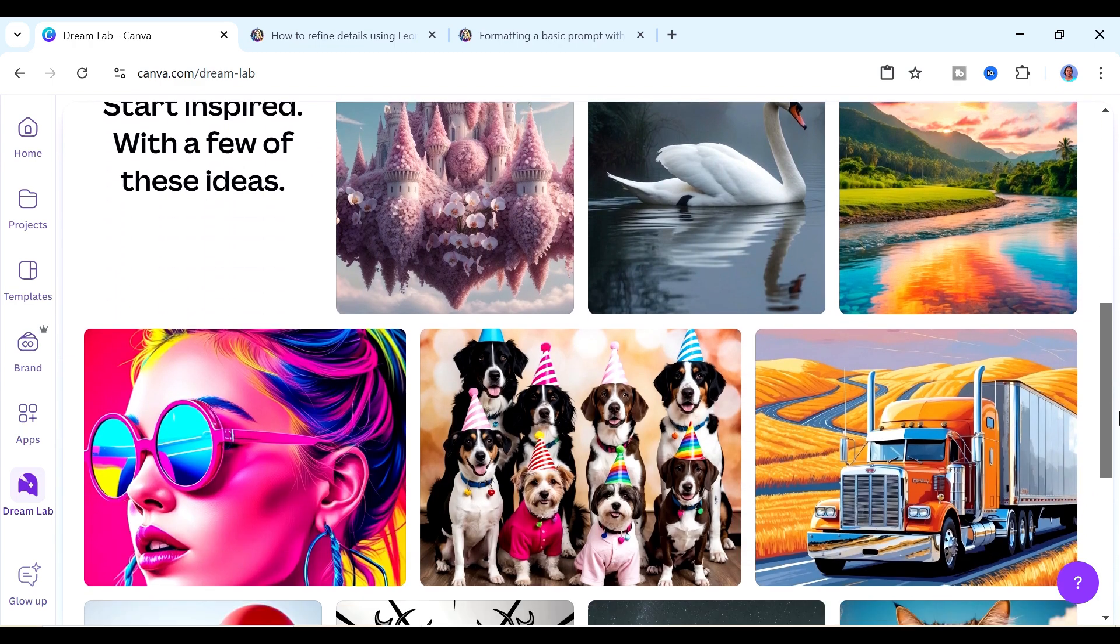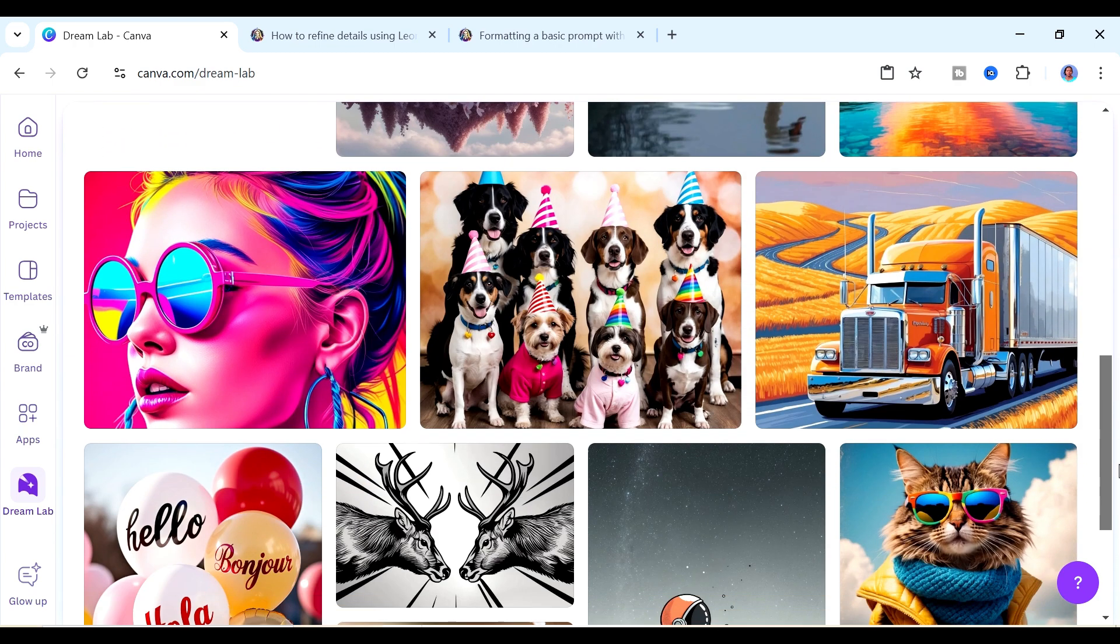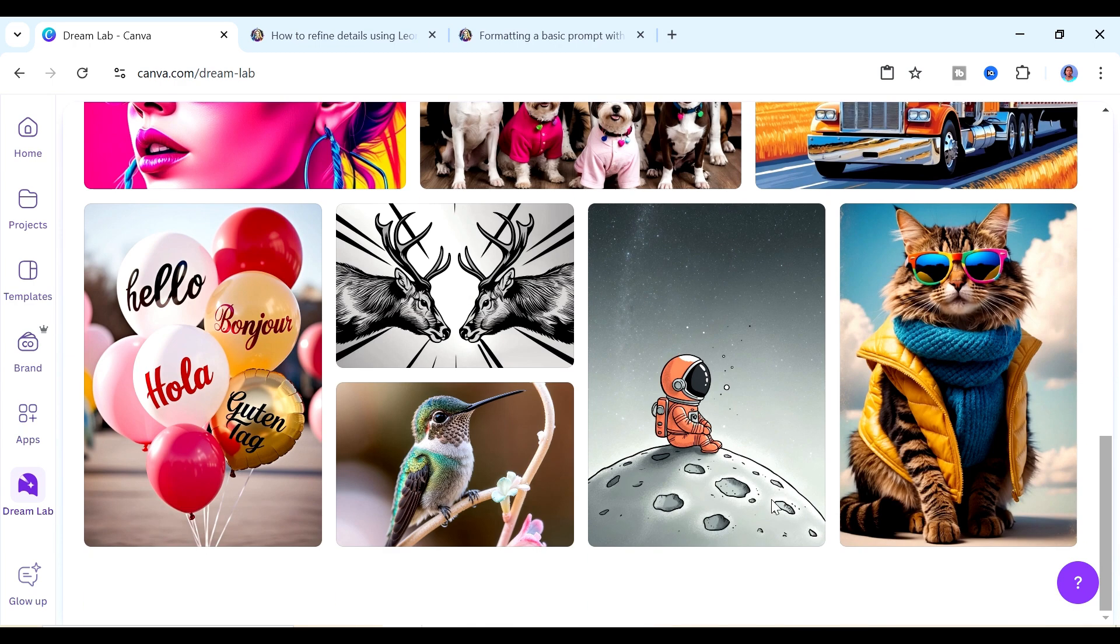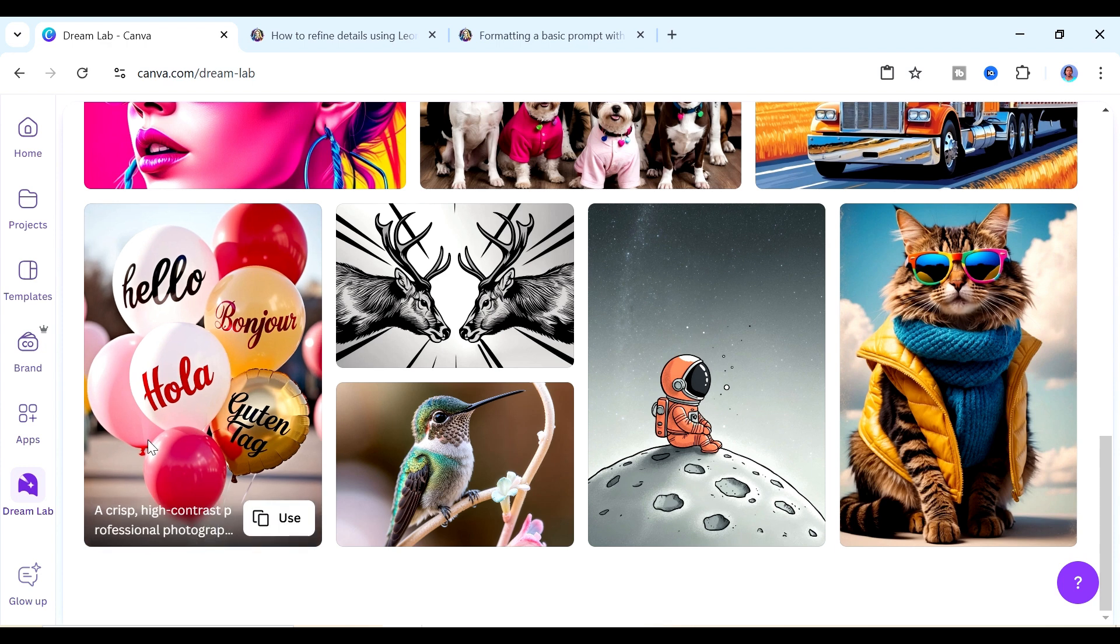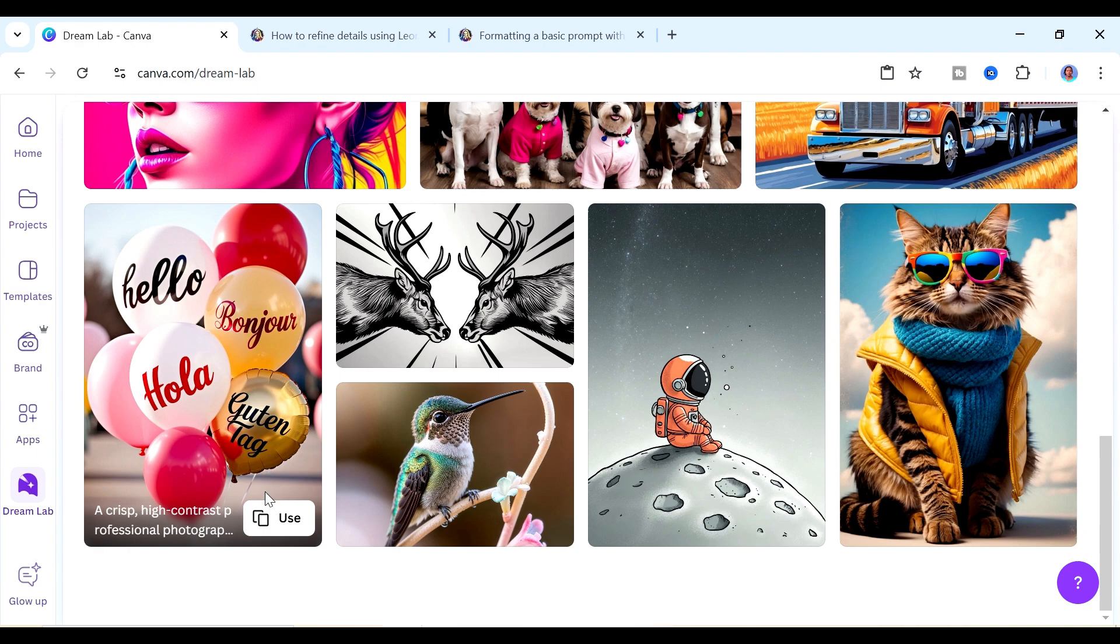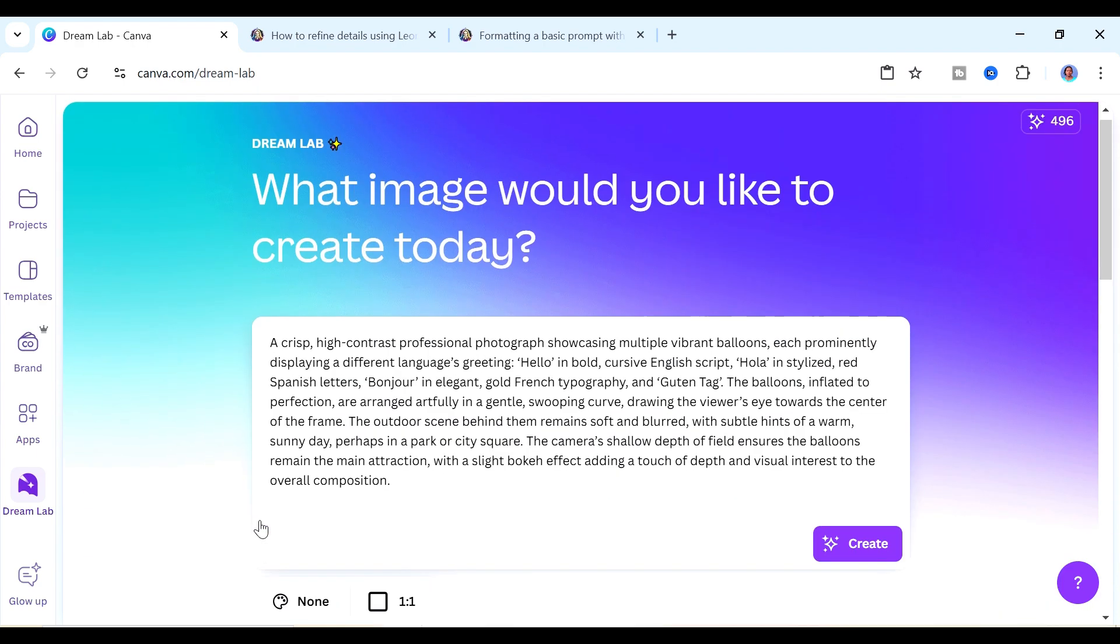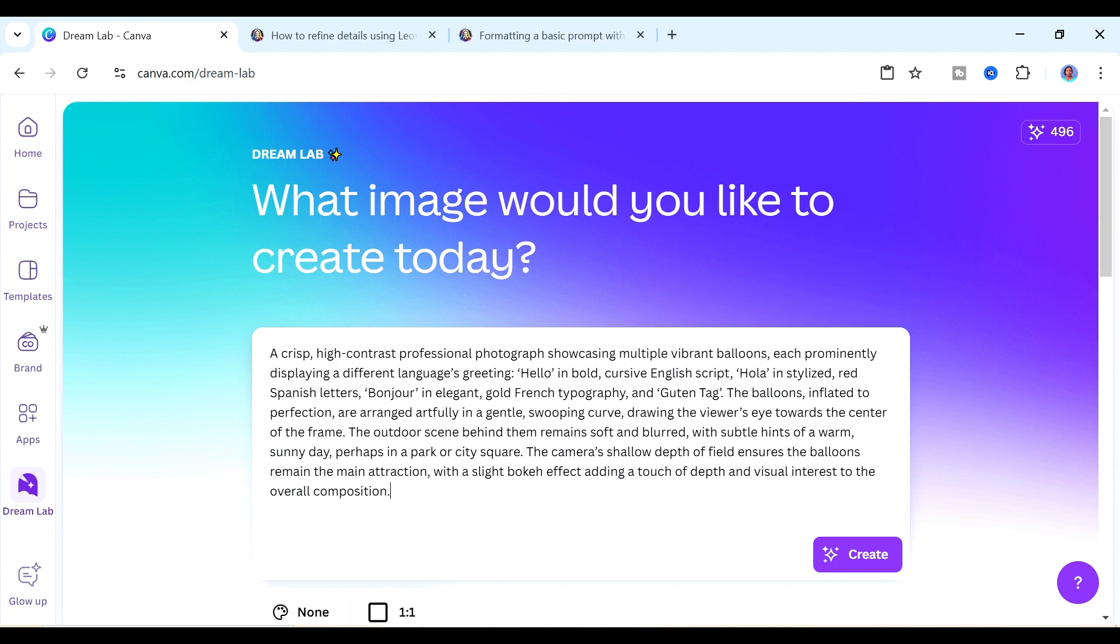Down here you're going to have some images which can inspire you to create some images. We have some really lovely images here. I like this balloon image here. Once you like an image and you want to see the prompt that created it or you want to create a similar image then you just click on this use button there.